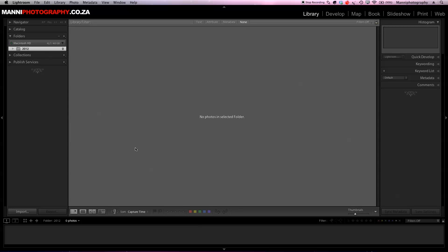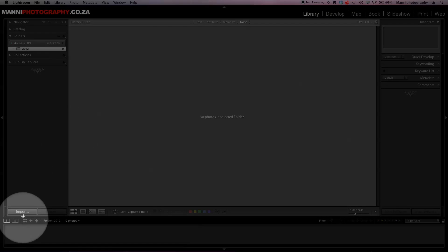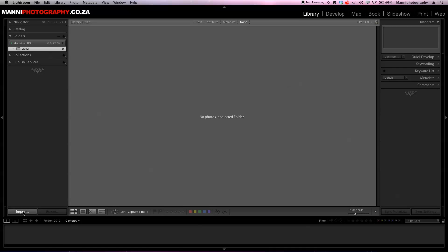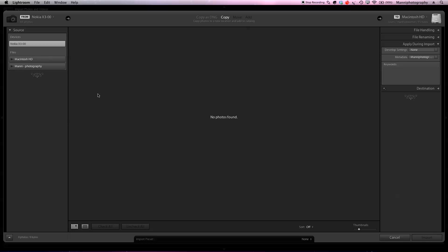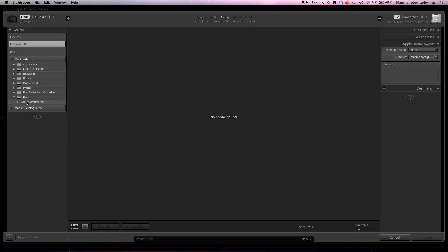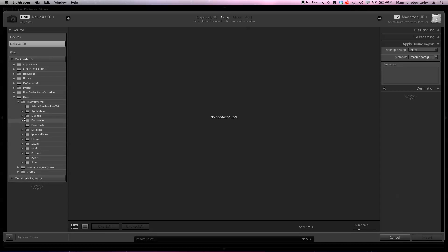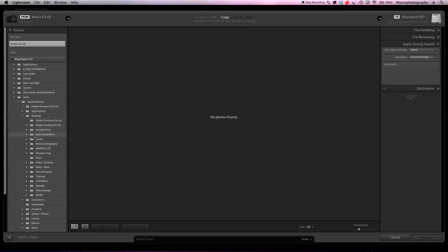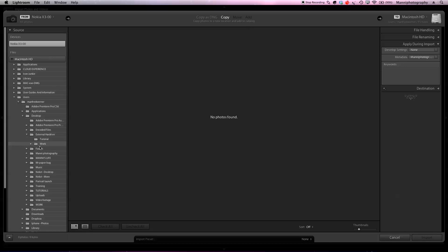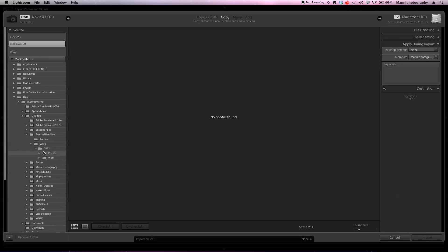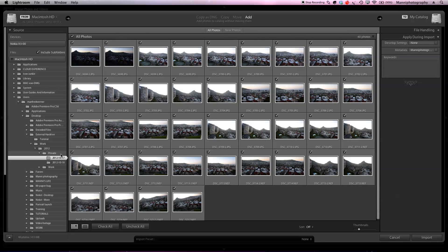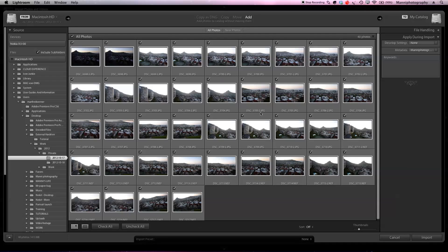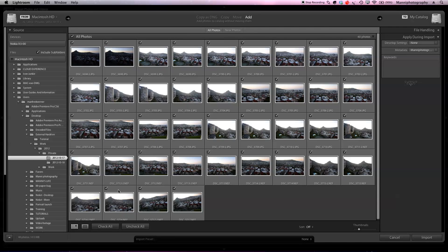I want to basically just import a few images that I shot a few days ago from Cape Town. Over here under my Macintosh HD, I just want to find my desktop now and also find these folders over here. In the private shot folder, I have a few images from Cape Town.